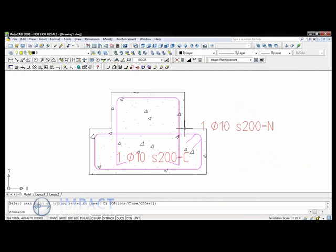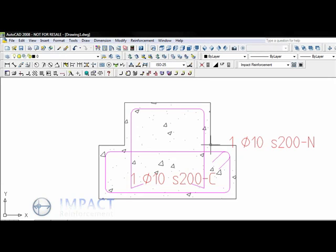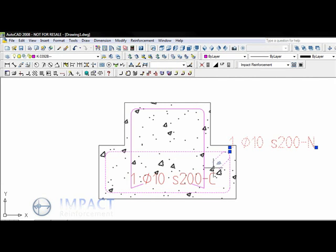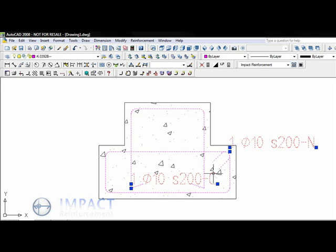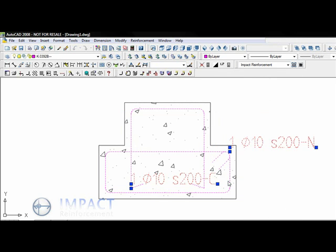Hitting enter to finish the command, a shape code C bar is inserted into the drawing. To round off this demo, I'd like to show you how to change the representation of the bars to show the thickness also.